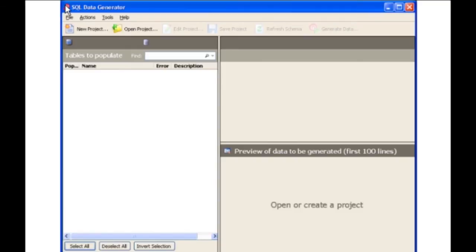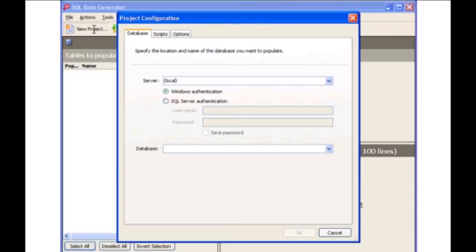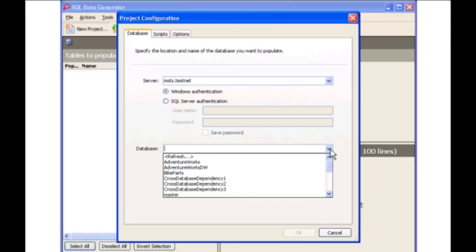When you start a new project in SQL Data Generator, you first select the location of the database that you wish to populate with test data. The database can either be on your local machine or on a network server. Here we're going to populate the Northwind database located on the msts.testnet server. Once you have selected a server, SQL Data Generator makes it easy for you to choose which database on that server you wish to populate.